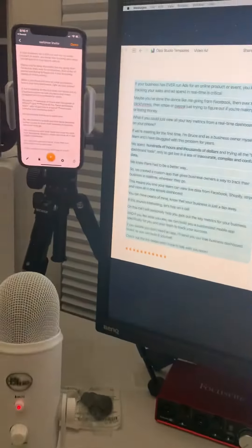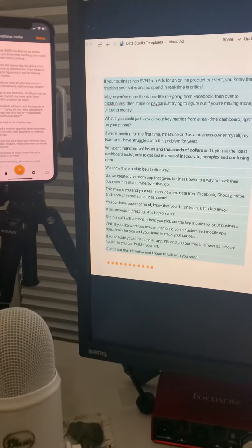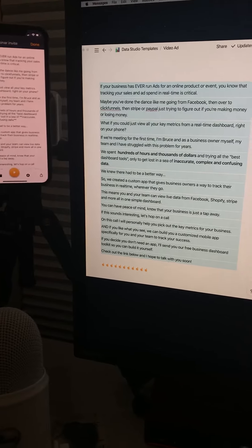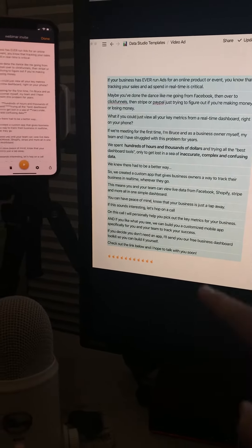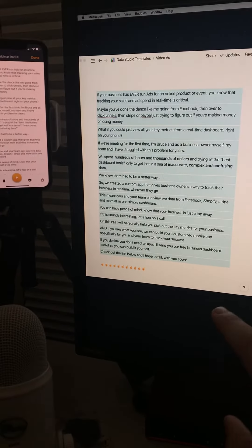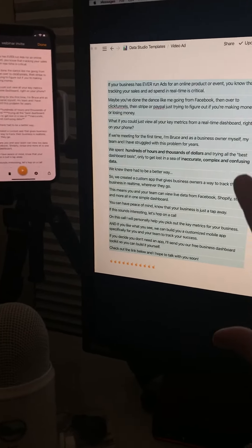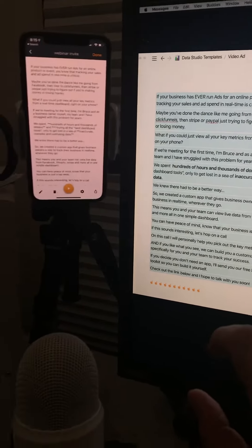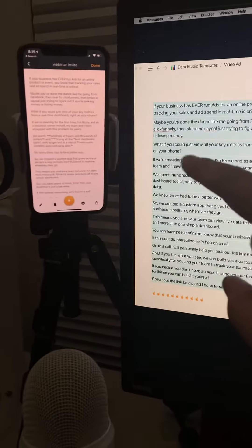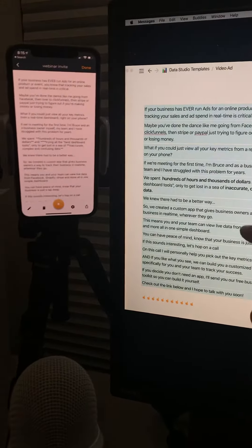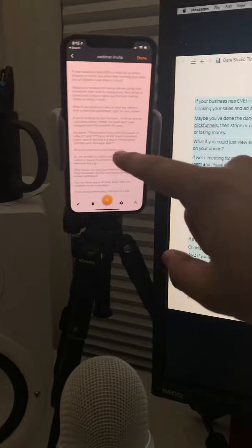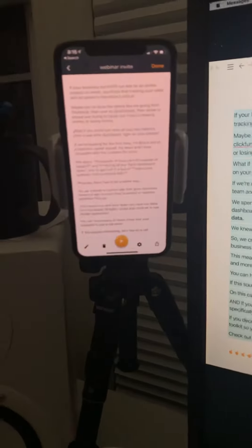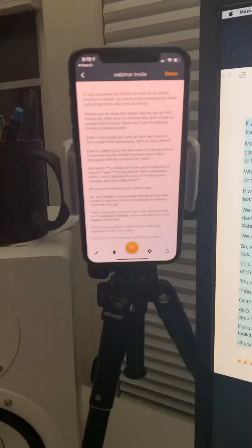I wanted to show you my setup for shooting Facebook ad videos and portrait shots. I write my script here in Notion, which lets me see it in a much easier way to edit it. If you're on a Mac and you have an iPhone, you can hit copy and then paste it very easily from there.